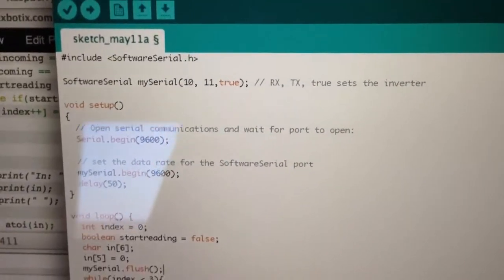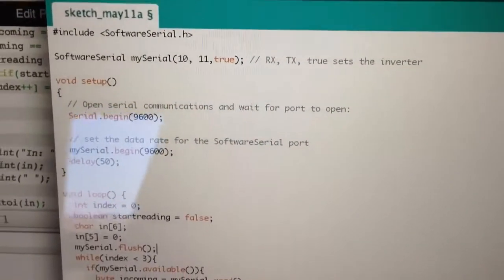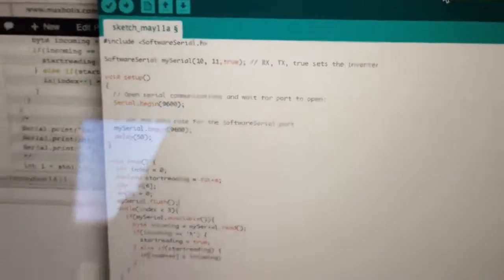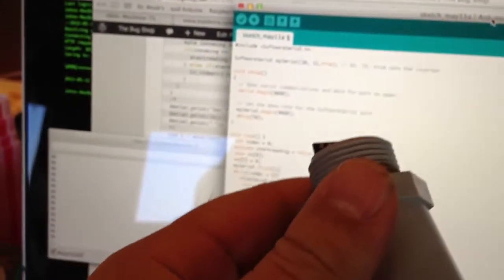Hi, my name is John. I'm from thebookshop.net and I'm showing you today the 7366 from Max Botox. It's a 10 meter ultrasonic sensor.